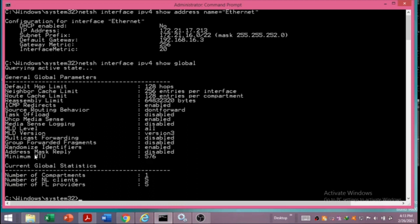Another important field shown is the minimum MTU, which stands for Maximum Transmission Unit. This is the size of the packet accepted by the network — 576 bytes — and it is the minimum number of bytes to be used when transferring a data packet.